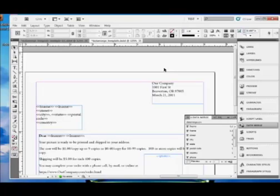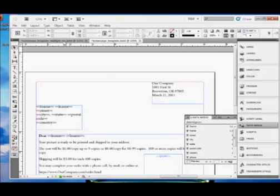Another example would be if you wanted to produce sequentially numbered tickets for a door prize drawing or a lottery or something. These are common examples of using Data Merge. Also, address lists. You want to print out a bunch of address labels for a mailing. Again, Data Merge, multiple records per page.